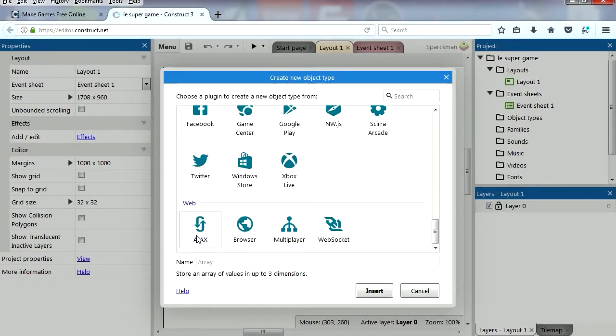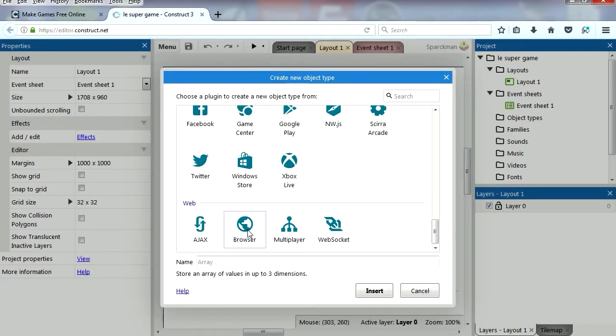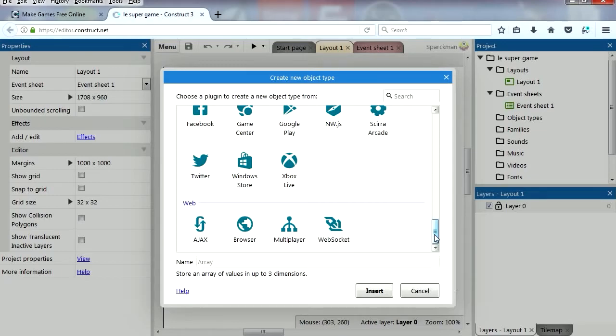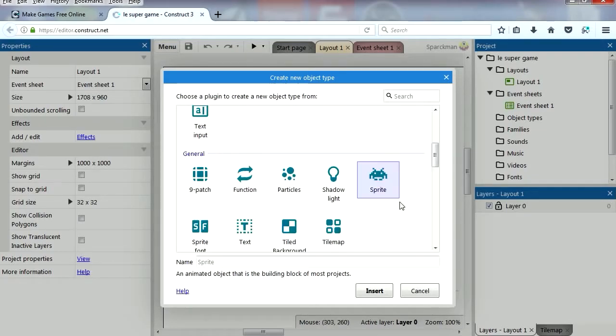For web we have Ajax, I like that, that's a JavaScript and PHP combined. Browser object, multiplayer, which a lot of you are going to be interested in, and WebSocket, which is commonly used for creating chat rooms and things like that.